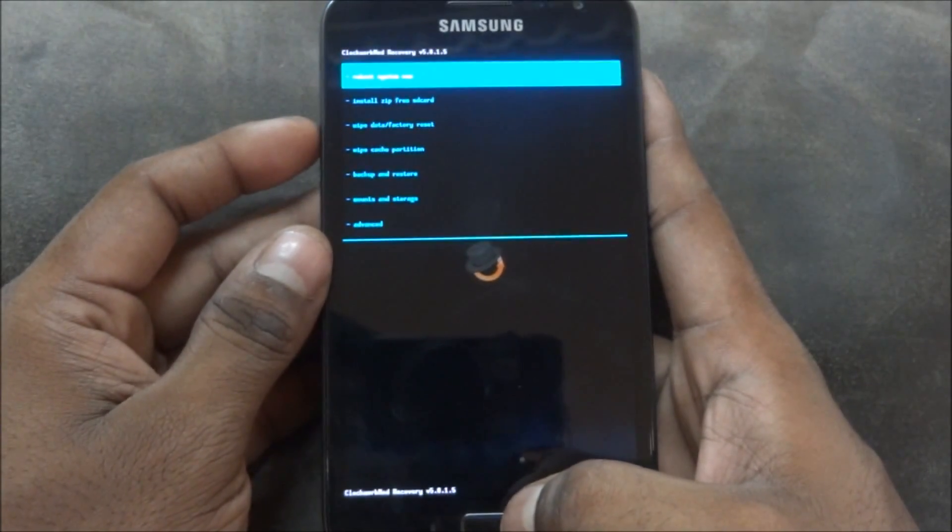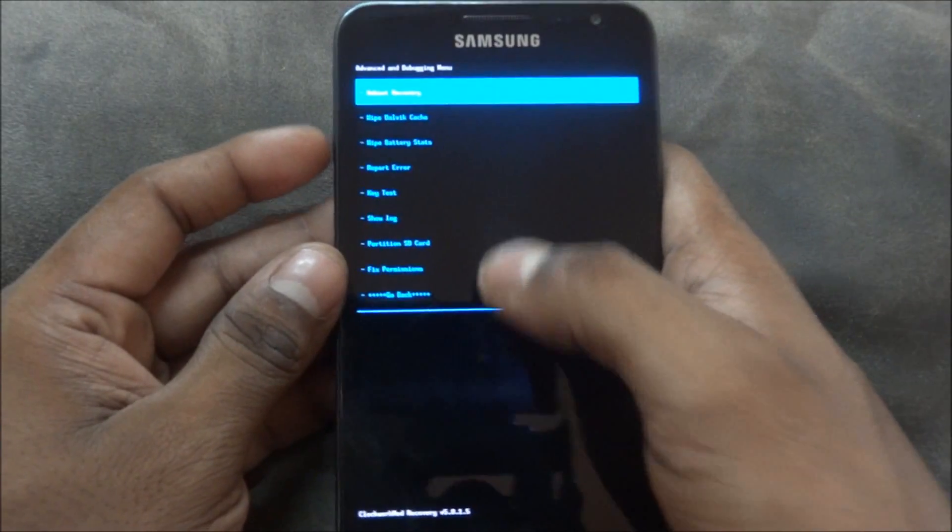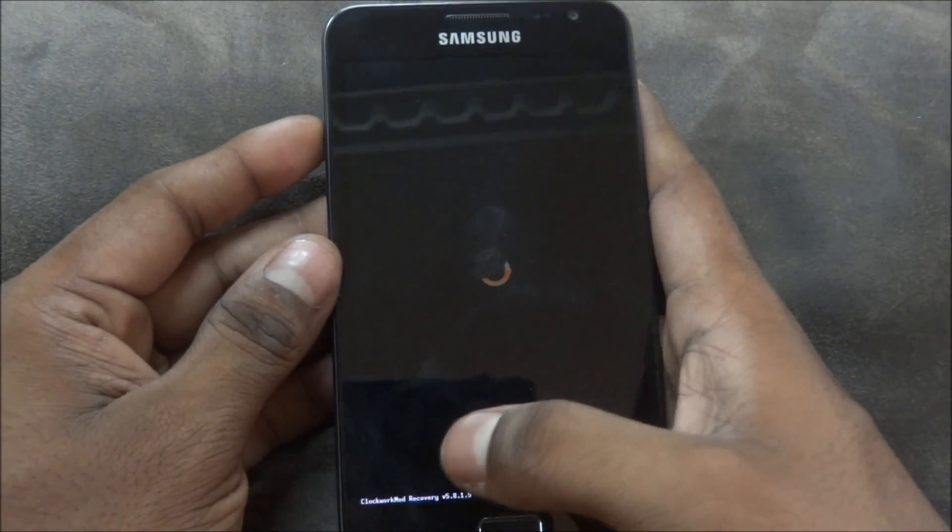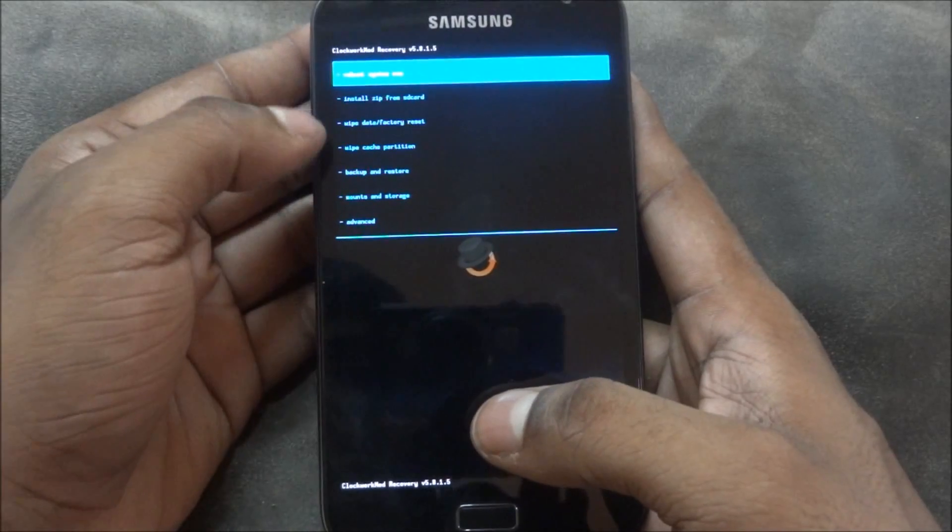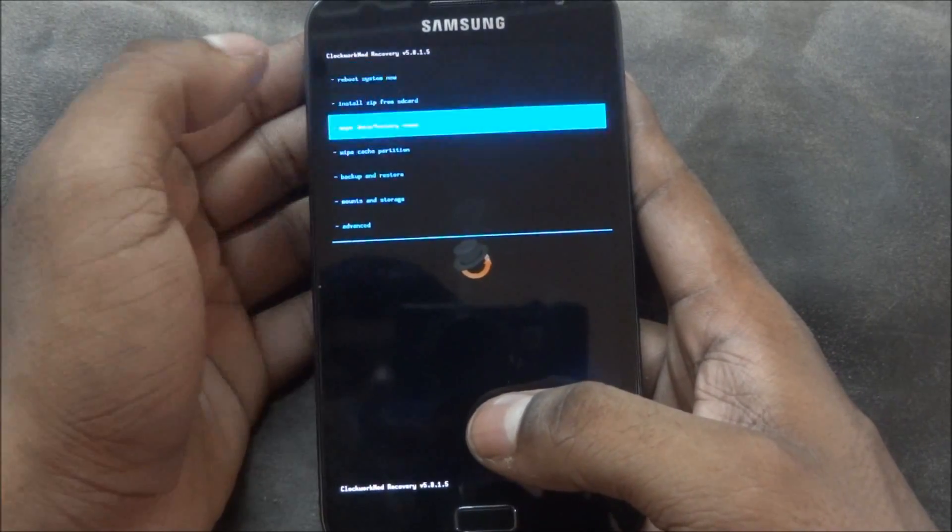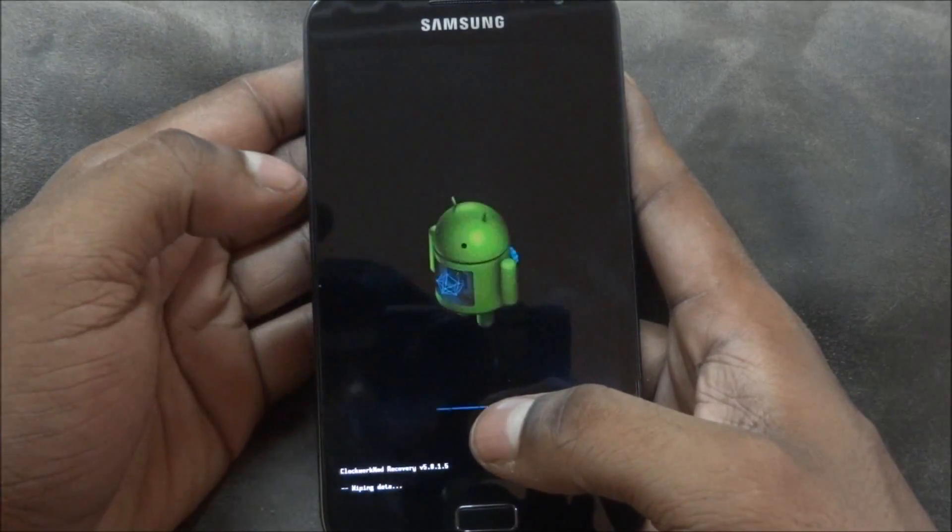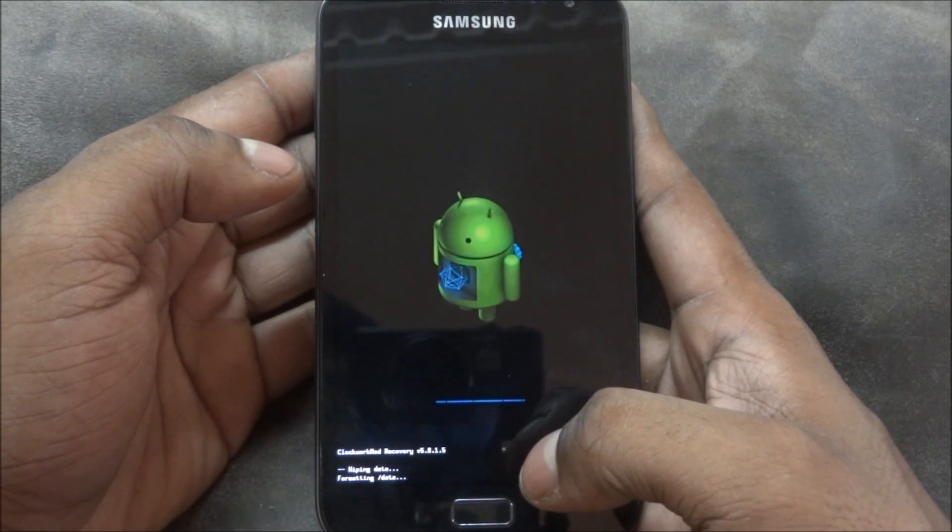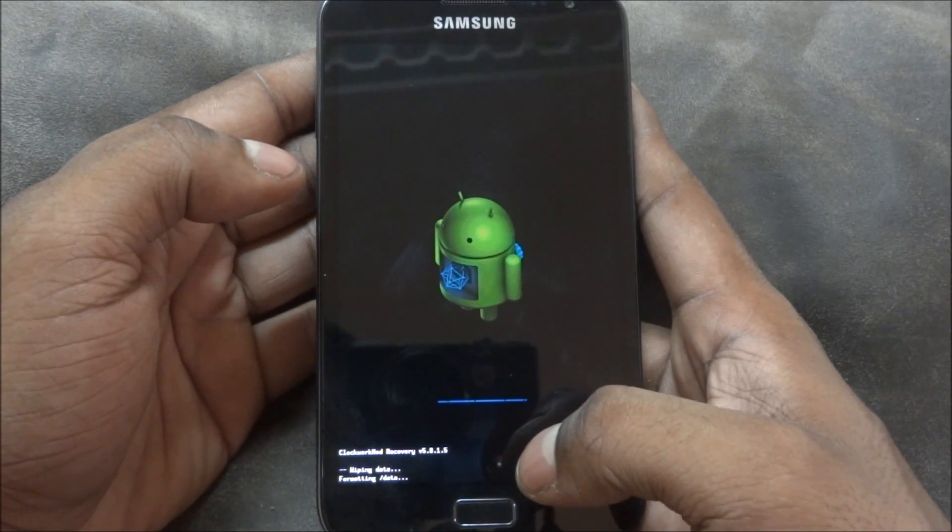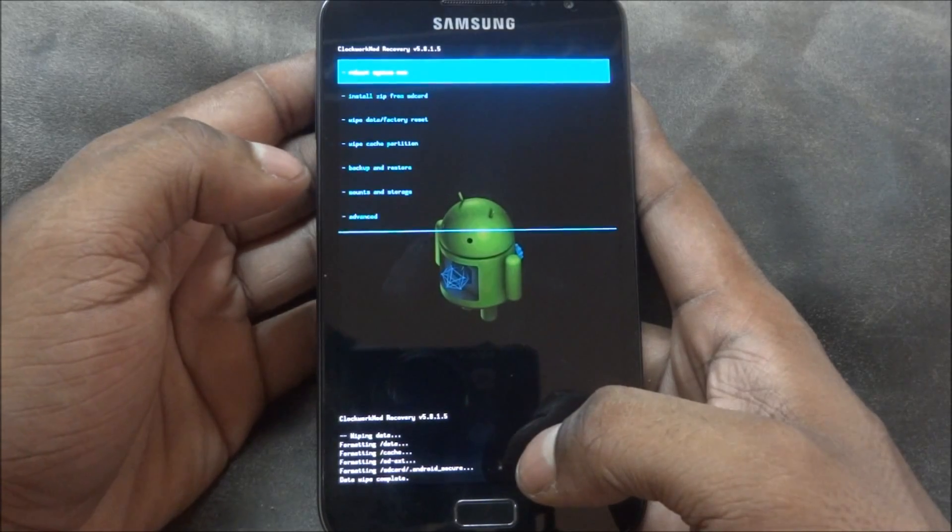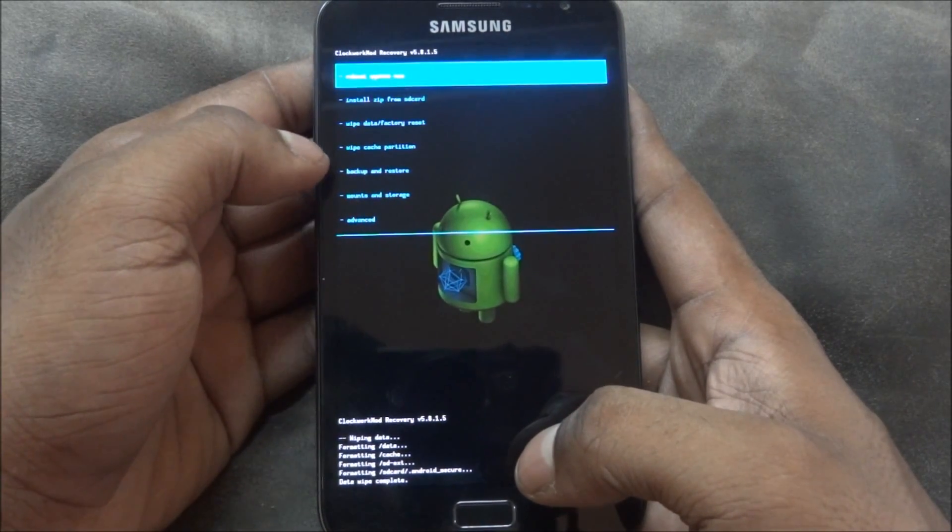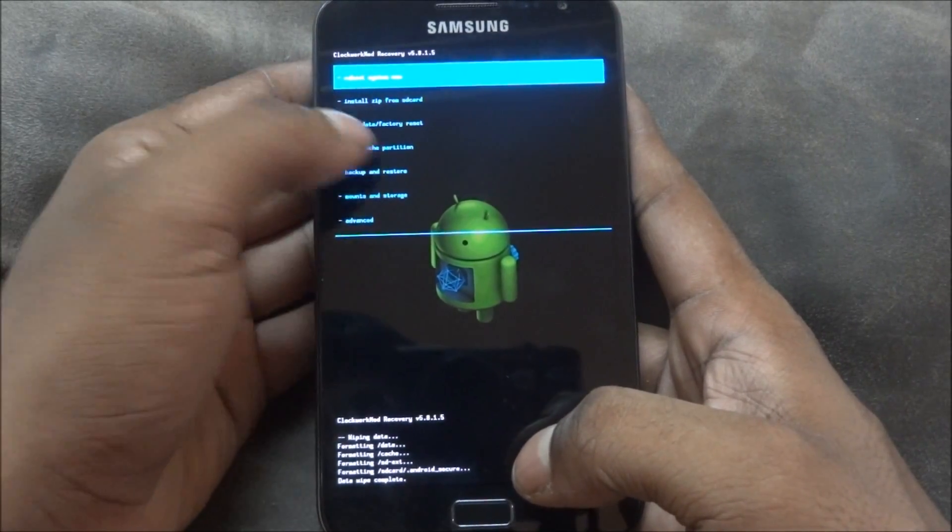Okay, so this is a touch-based recovery. What we do right now is we hit wipe data factory reset and yes, delete all user data. Now go ahead and wipe cache partition.